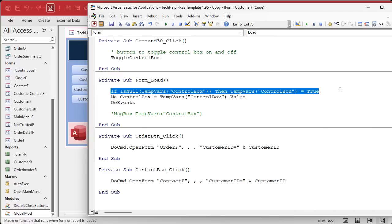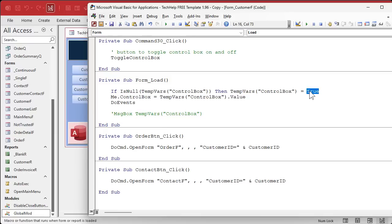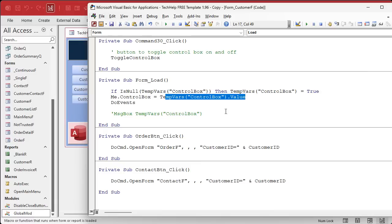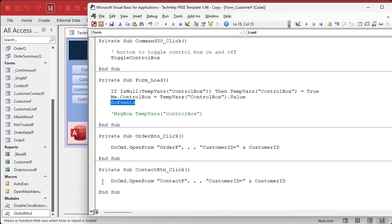We're using temp vars because this has to survive the form closing and reopening again. So this line just says if the temp vars, if it's null, if it hasn't been initialized yet, set it to true, the default. And then say me.controlbox equals whatever that value is. Do events is necessary here so this stuff processes before form load exits and draws the form.